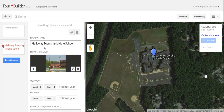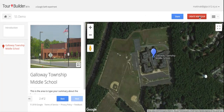And after you do all that, be sure you click save now often, and when you're done and totally completed, click done editing.